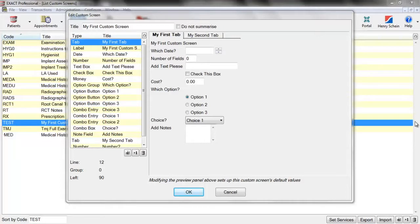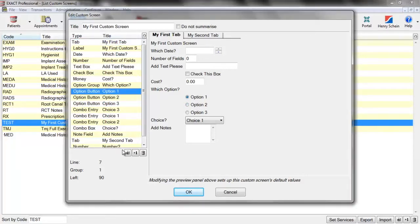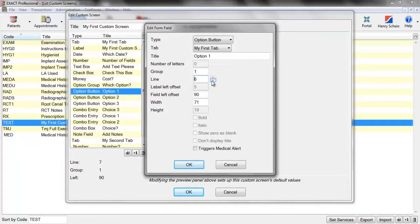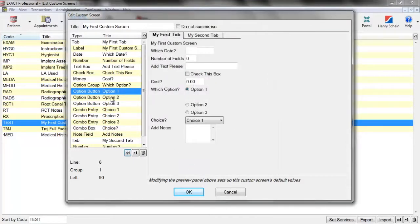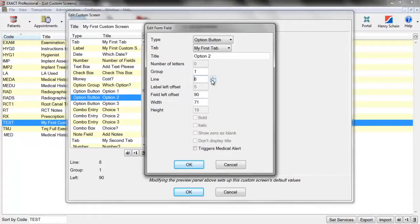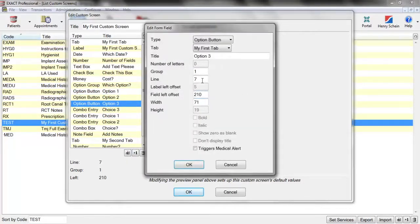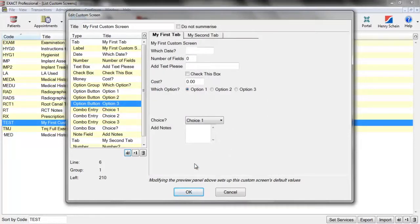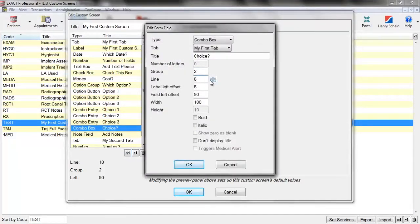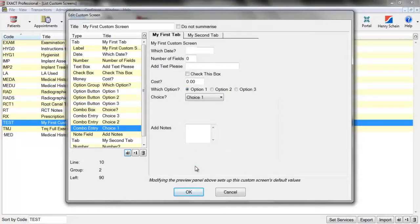Now that we have all the fields we want on our custom screen, we can start looking at the layout and choose where we want our fields to go. This can be done at the end once you have all the fields, or you can design it as you go depending on your preference. I'm going to move some fields around to tidy things up — for example, moving options up a line or further to the right so they appear in a line instead, and also moving one of the combo boxes up.